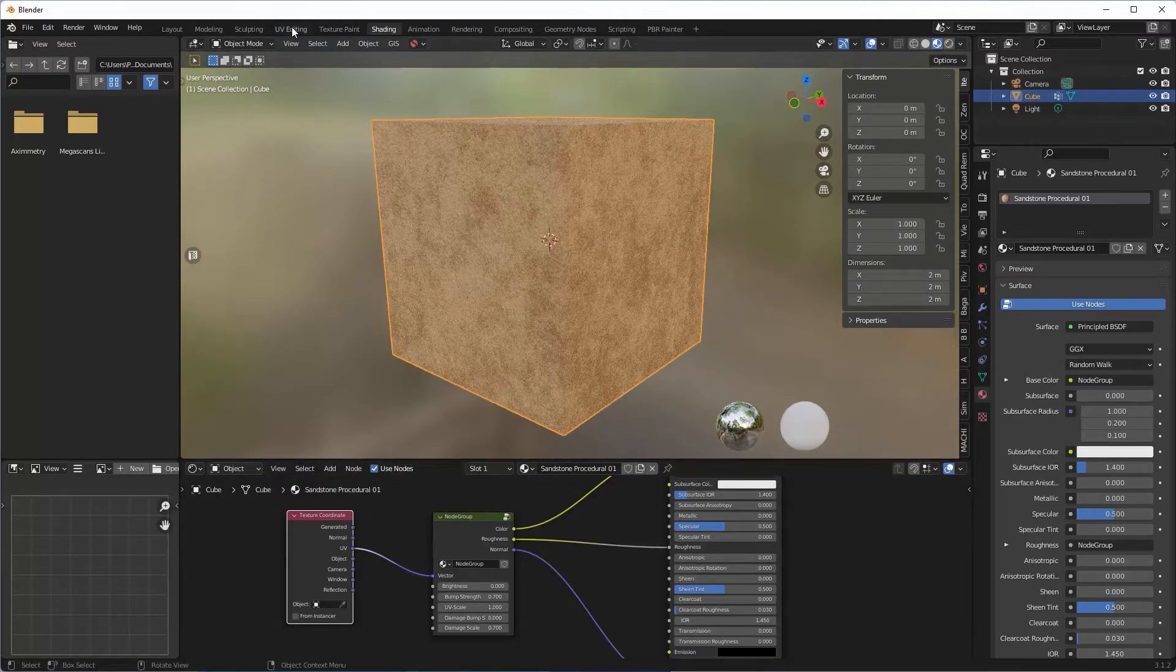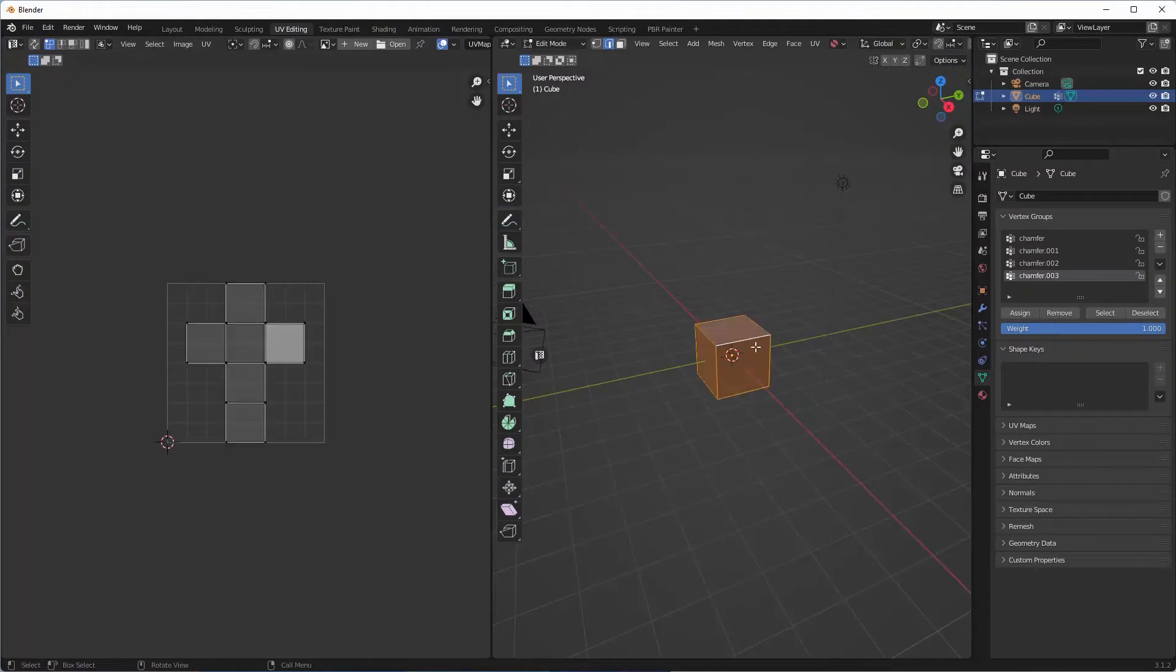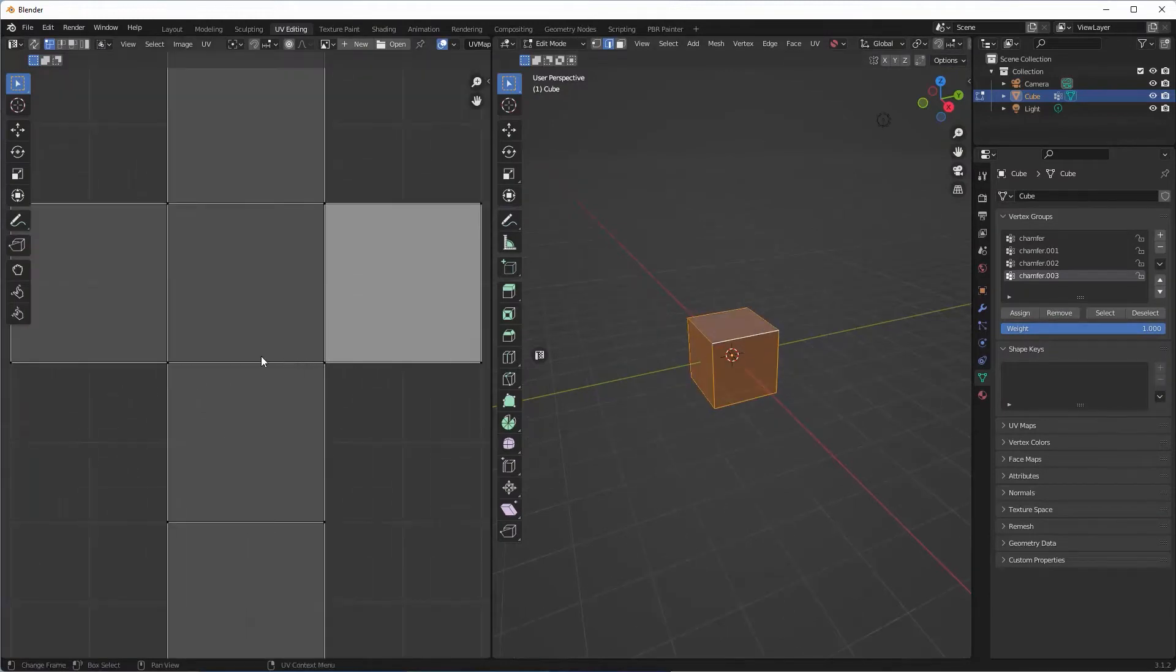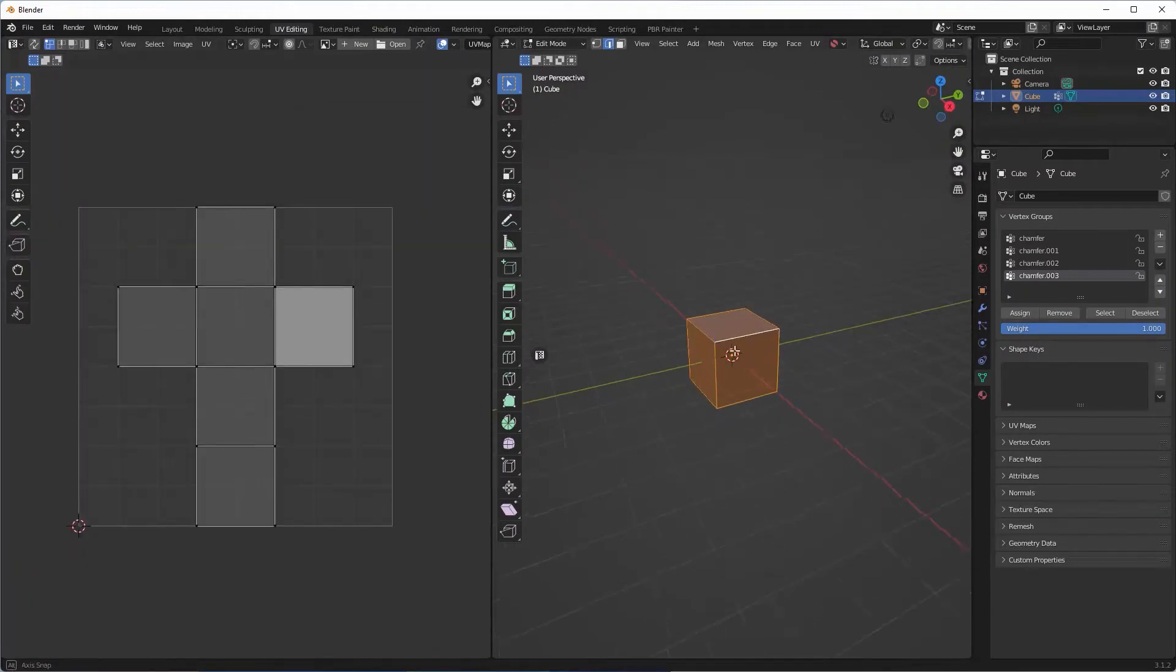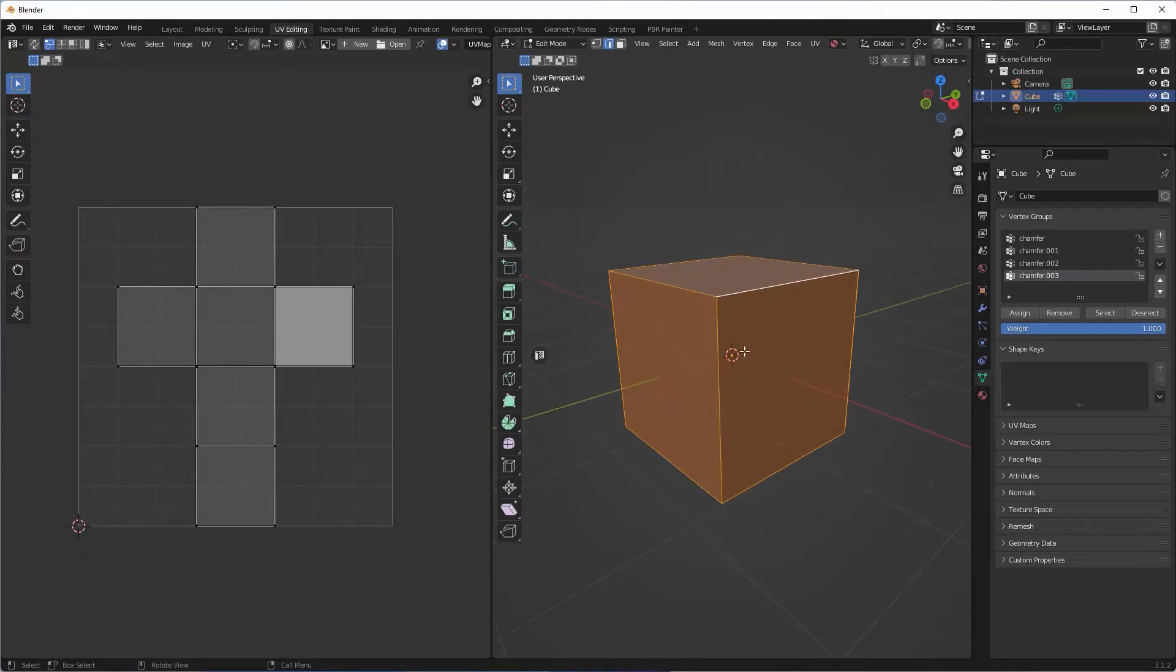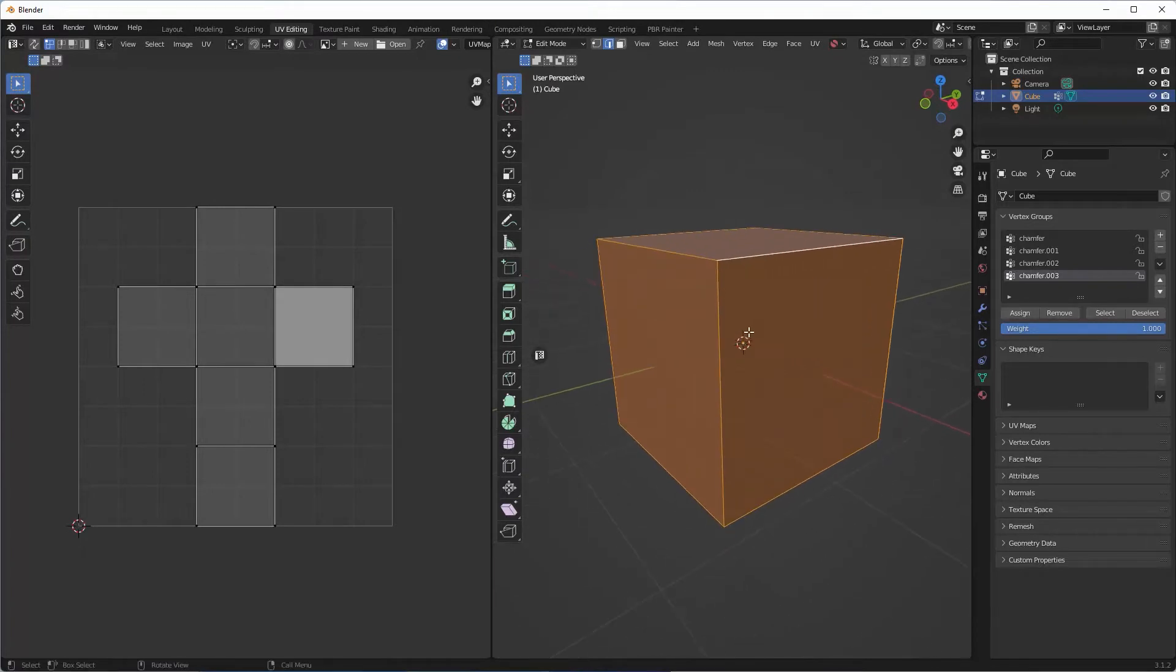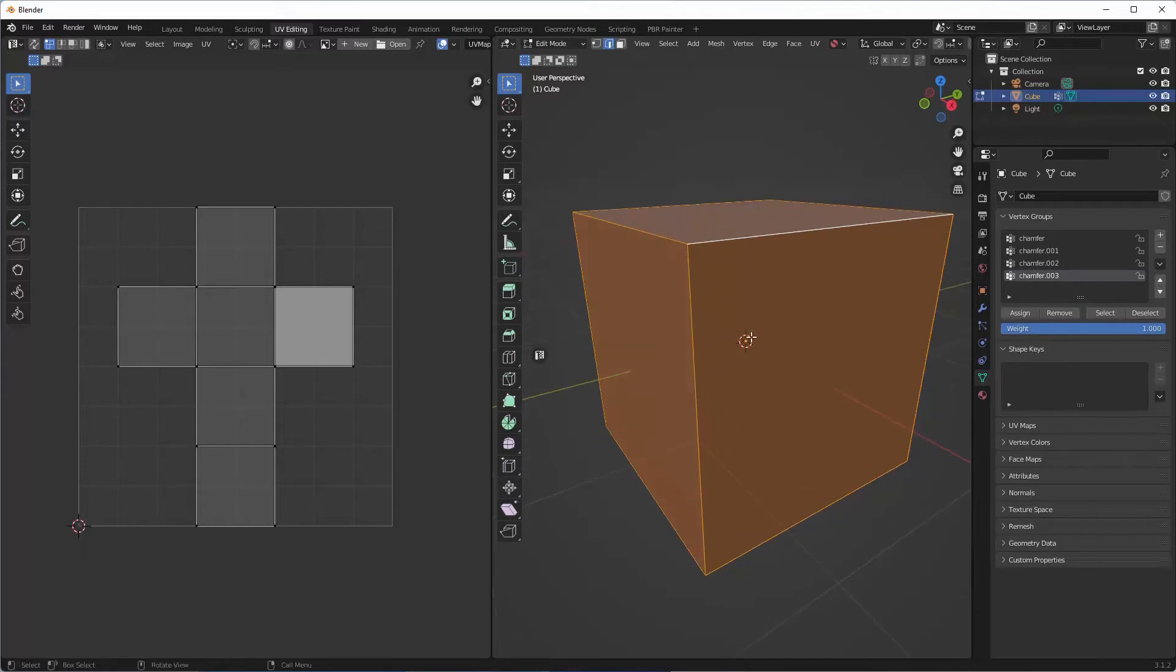So the default cube comes with its own UV already there, but we're not going to use that one. The reason we're not going to use that one is because we're going to make some slight amends to this. We're going to bevel just to give the outside edge a slight bevel.